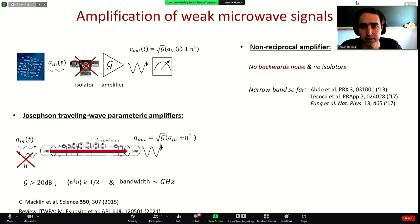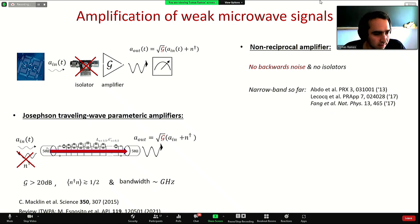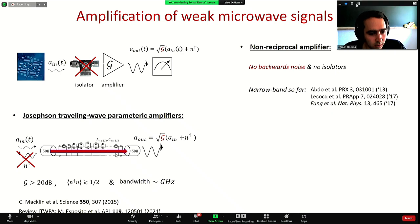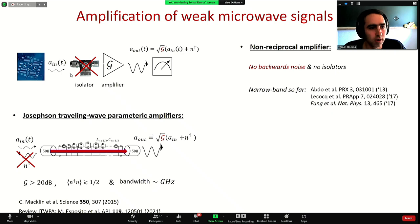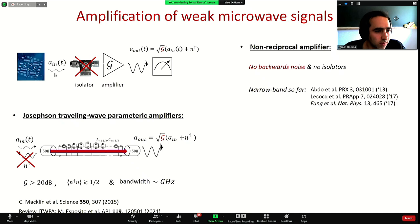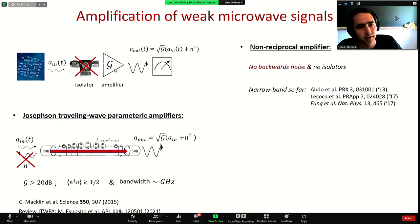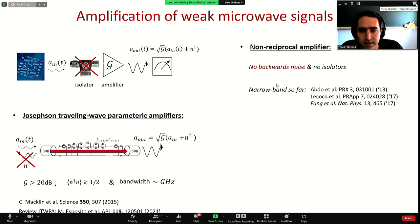It would be even better to upgrade these devices and make them amplify non-reciprocally. This means that if you send a signal at the input, it is unidirectionally amplified from left to right without any reflection and also without backward noise. Therefore we can avoid having these isolator elements in the circuits and integrate the quantum system together with the quantum amplifiers on the same chip.